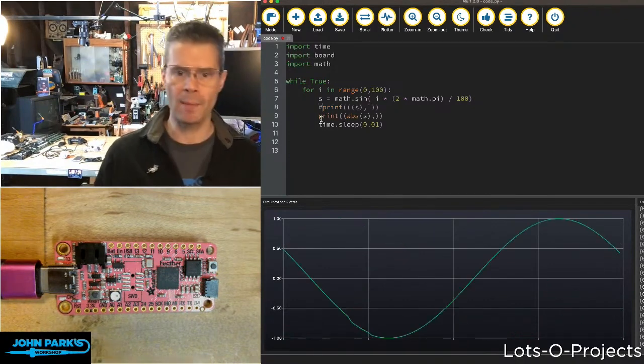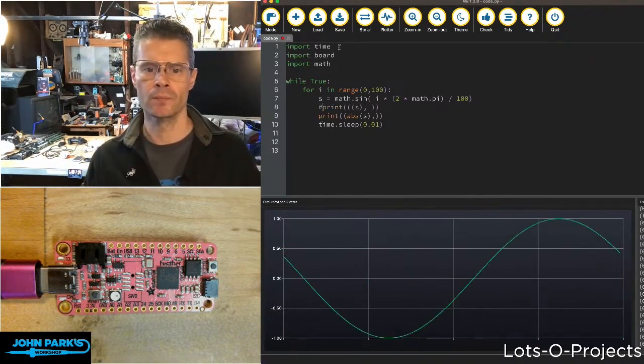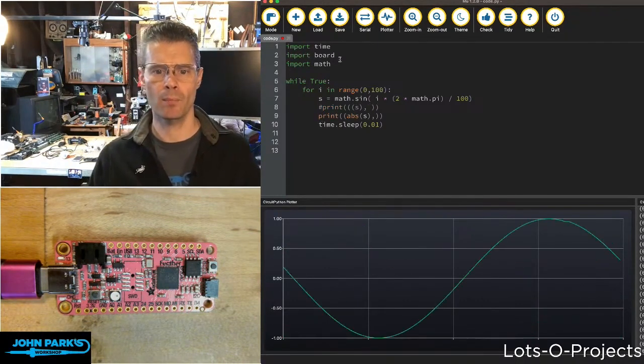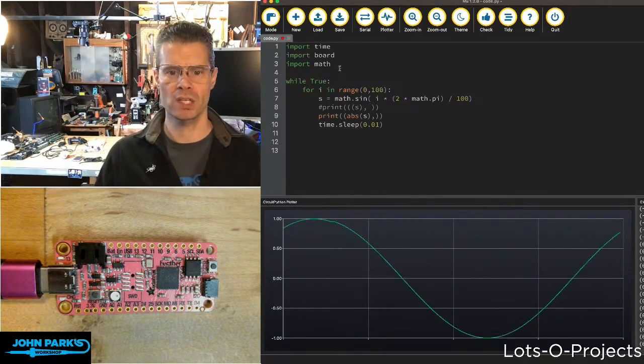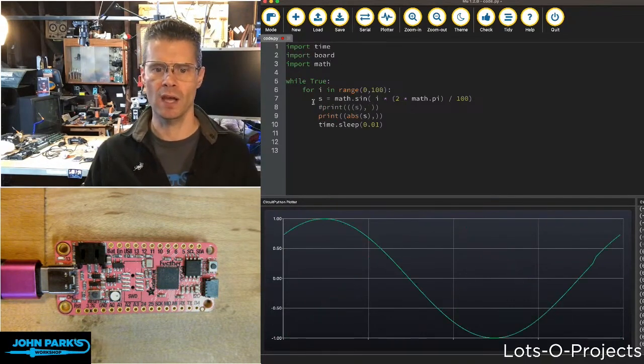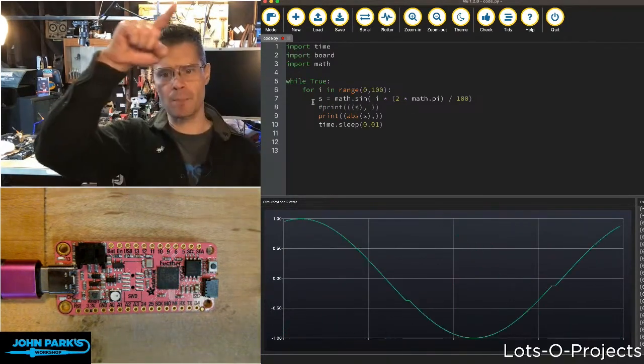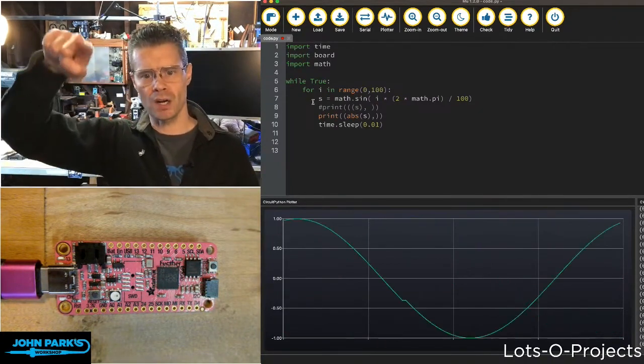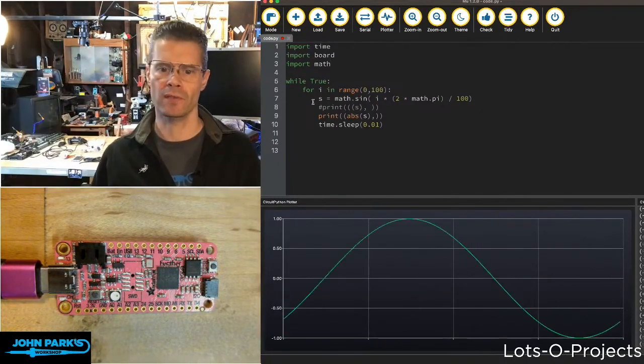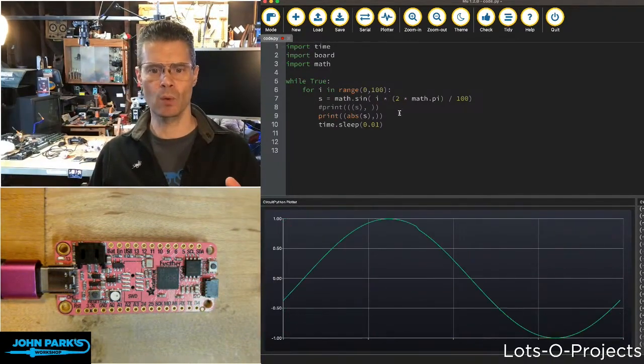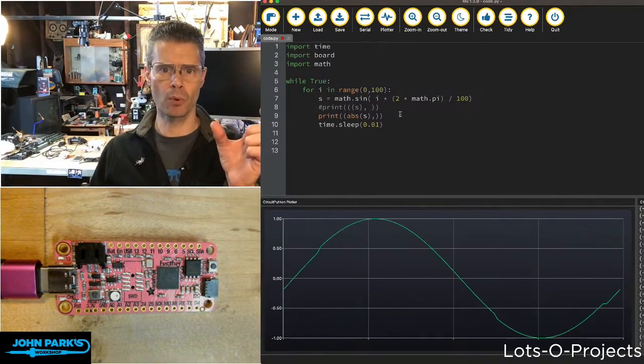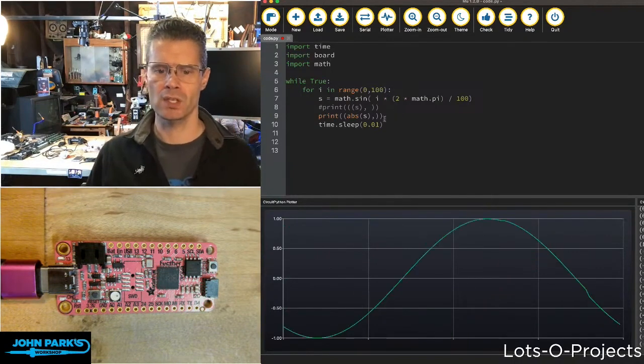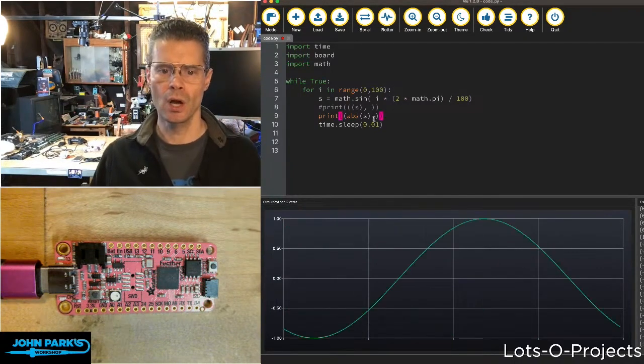If you look at my code here, I'm importing time, the board definitions, and math so I can do that sine wave. Then I'm doing a hundred steps of getting values on a sine curve. I'm printing those out as a tuple so I can see them in this plotter here.